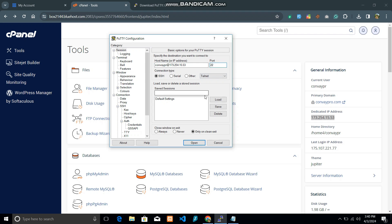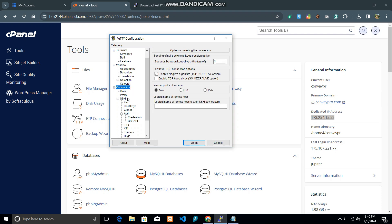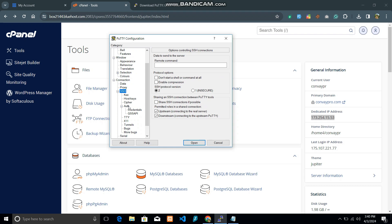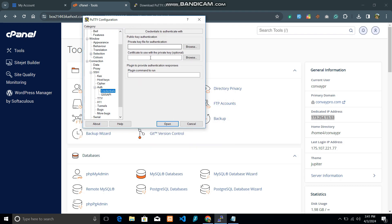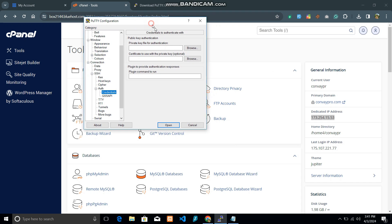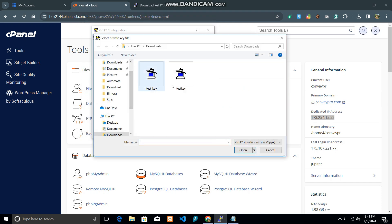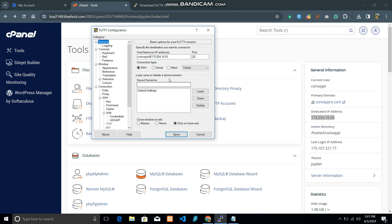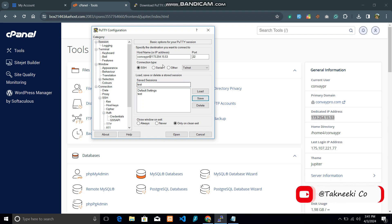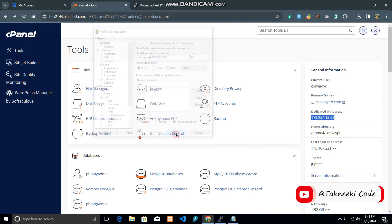Then go to Connection on the left sidebar, select SSH, then Auth, then Credentials. In the private key field, browse and select the private key that you converted with PuTTYgen. Go back to the Session tab — you can also save this session so you can reuse it in the future without entering all the details again. Save the session, then click Open.